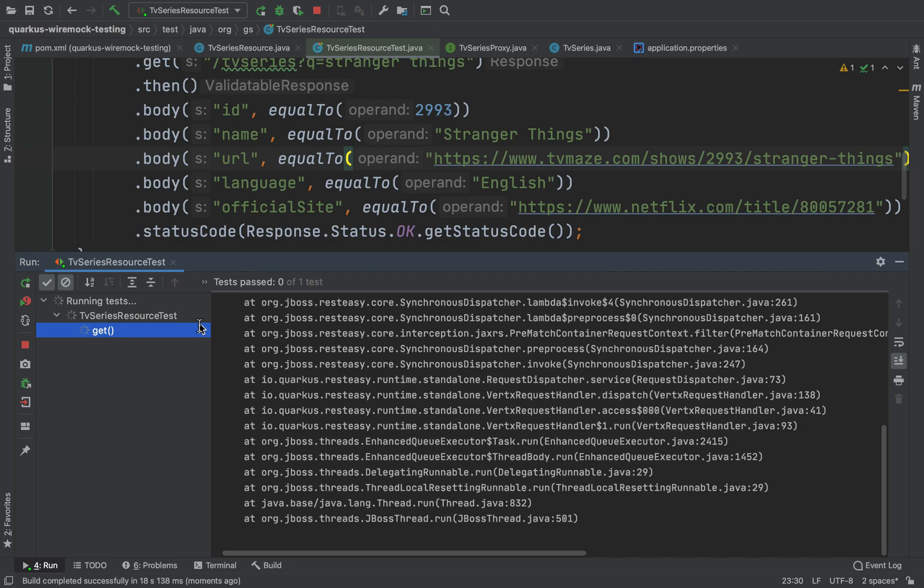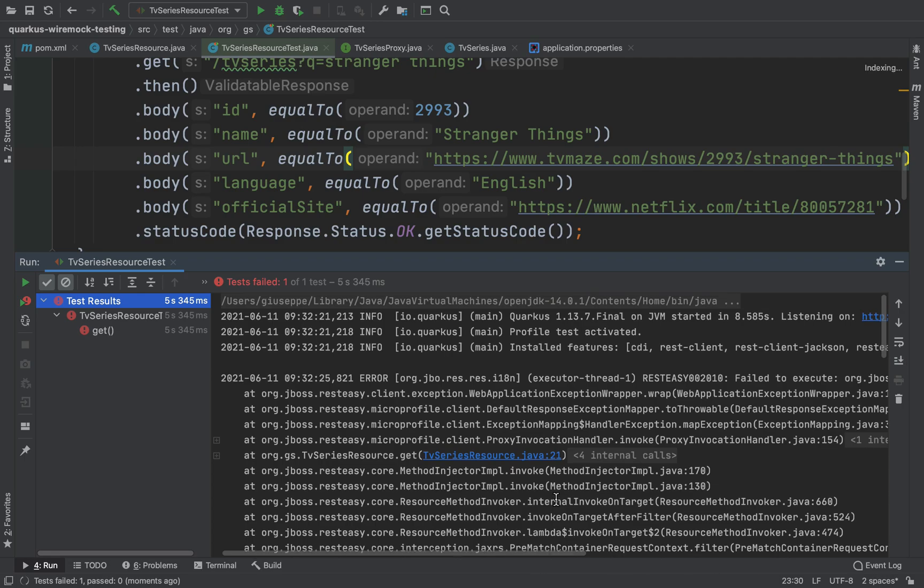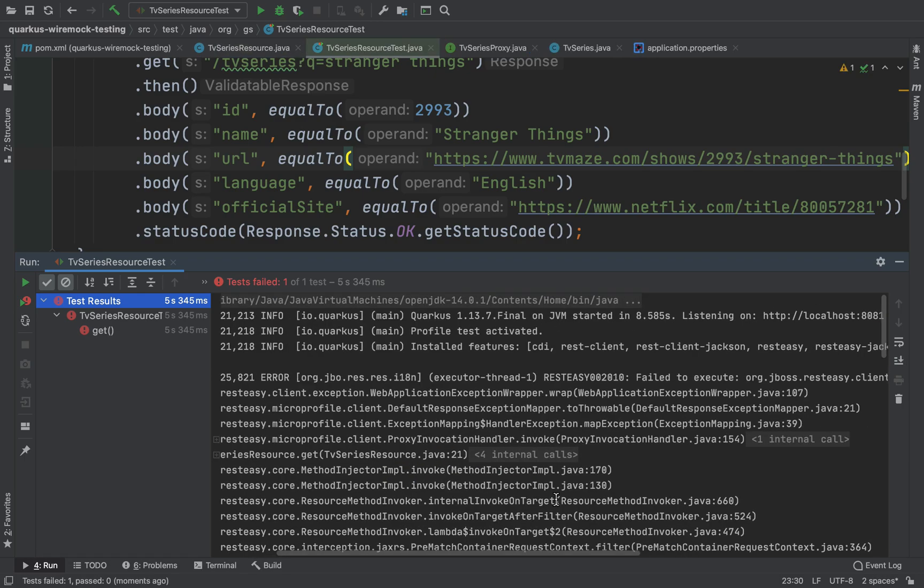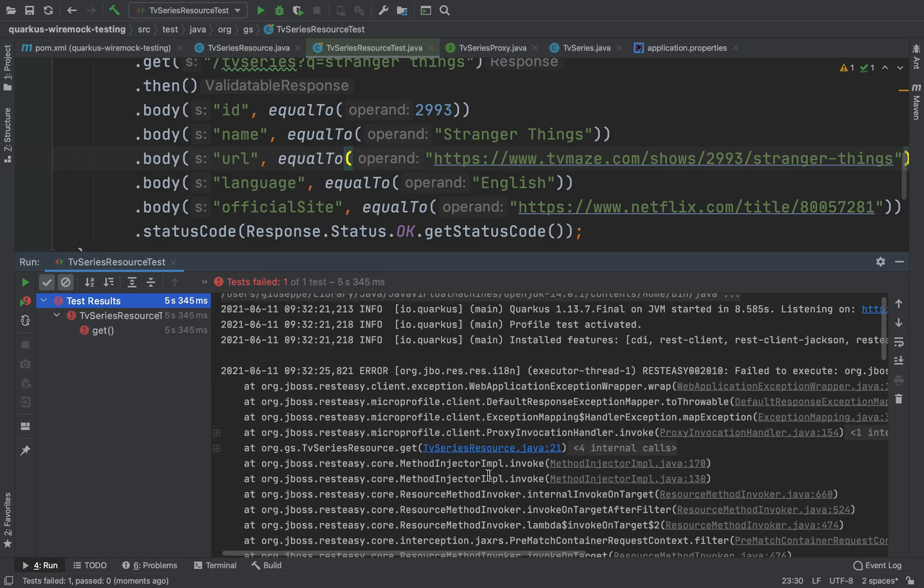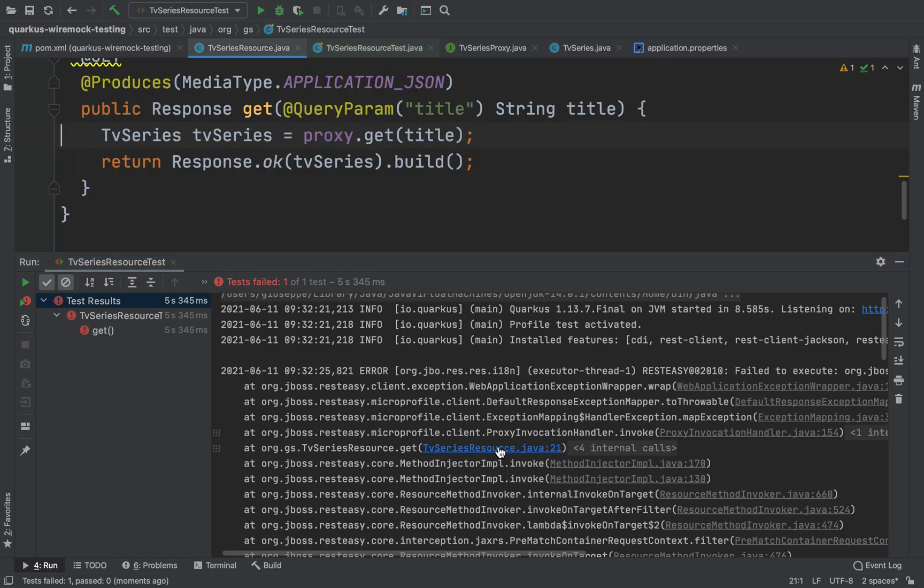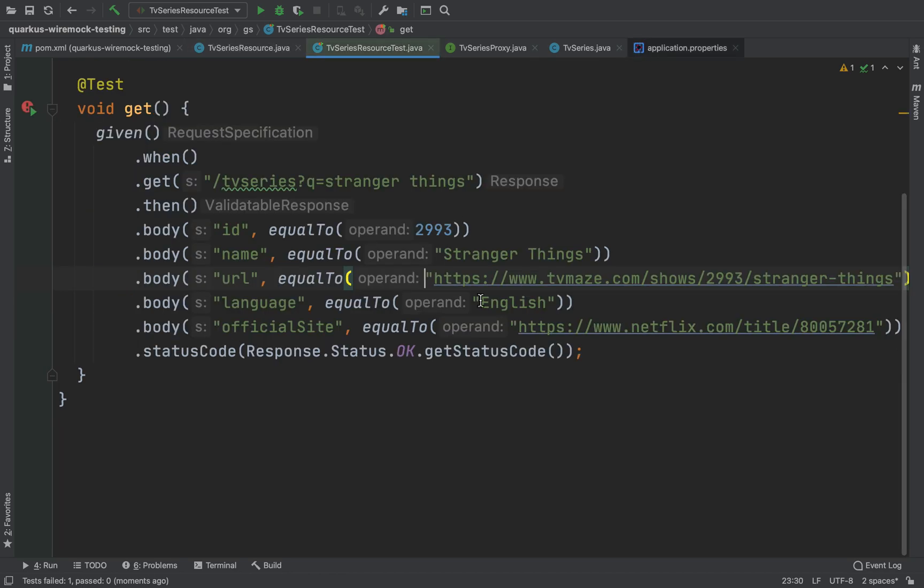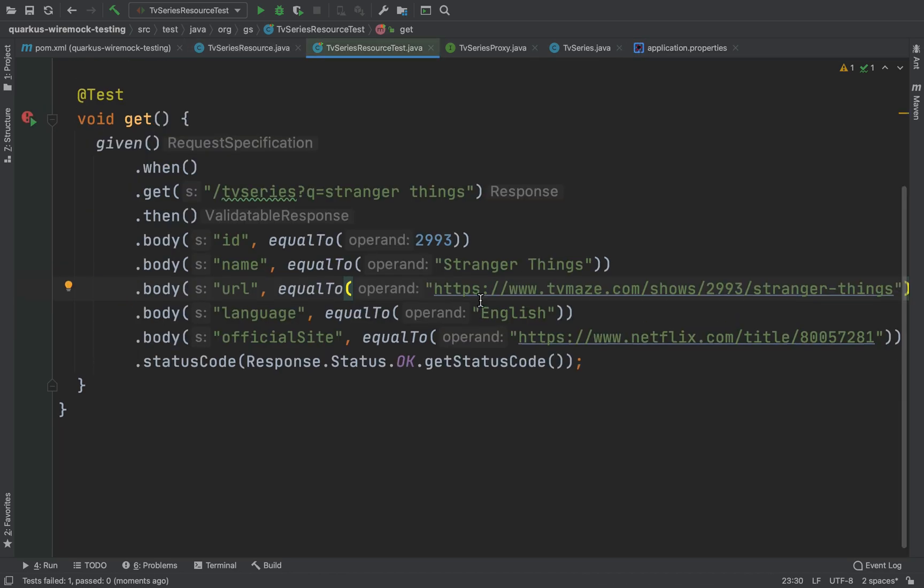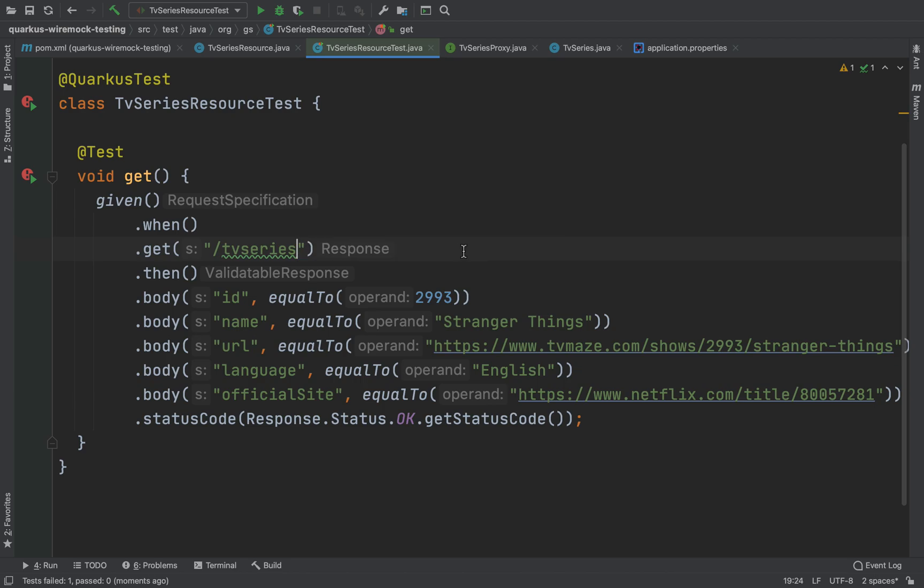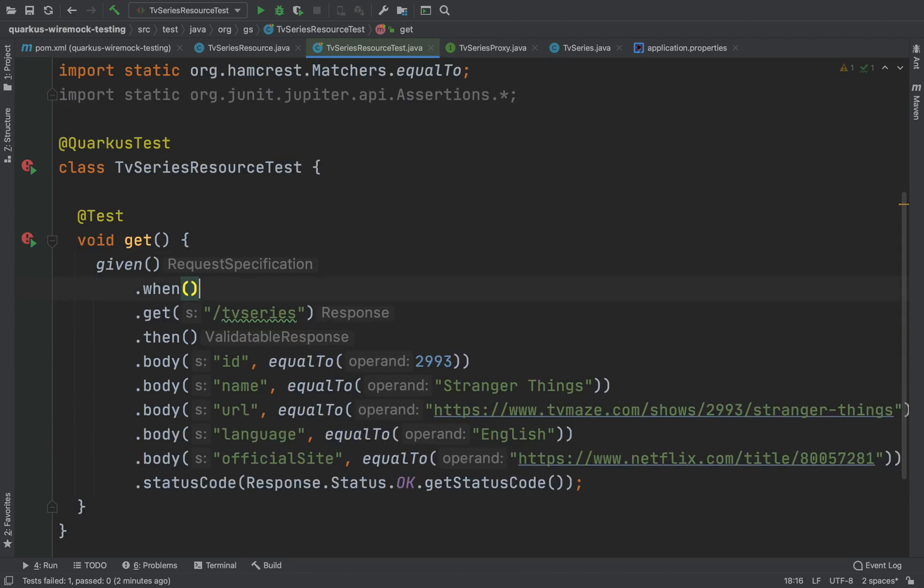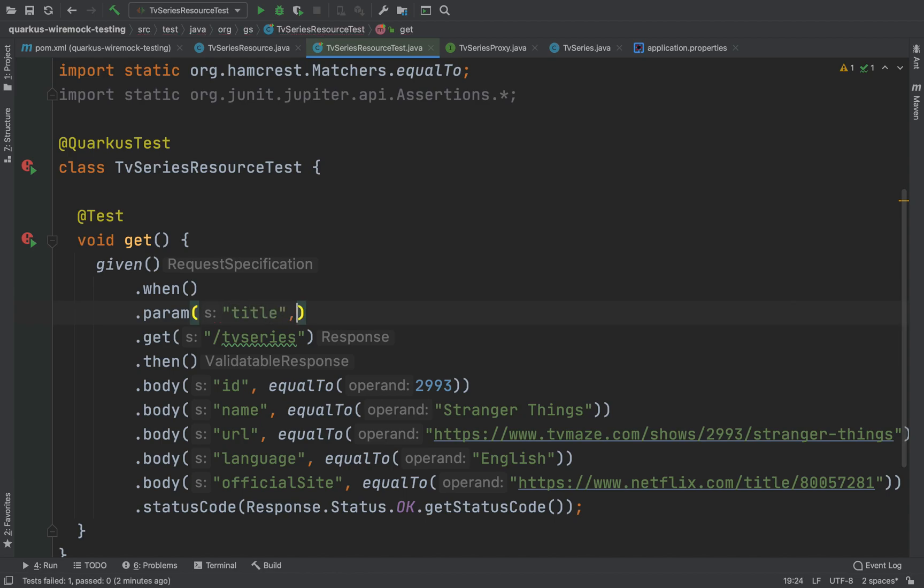I got an error, let me check inside the log. I know the error. This one is not good because we need to type param and there we need to specify the param, so in this case it's title and then Stranger Things. Let's try it again.